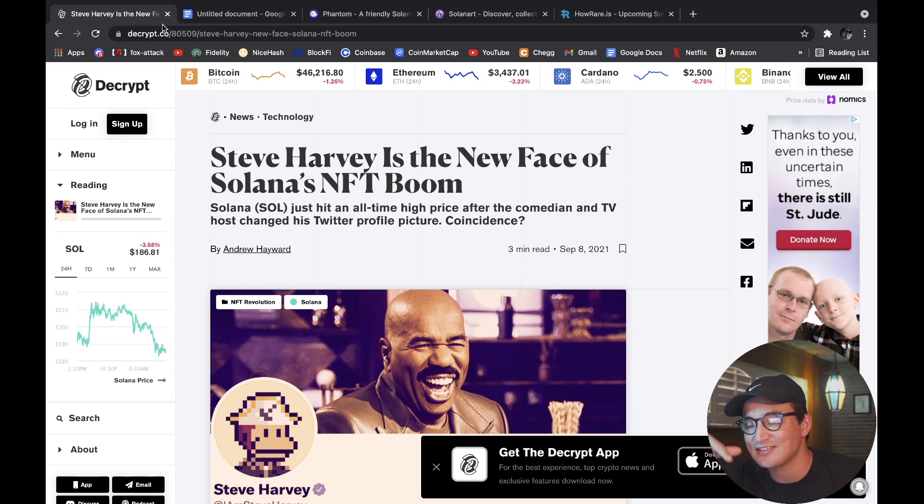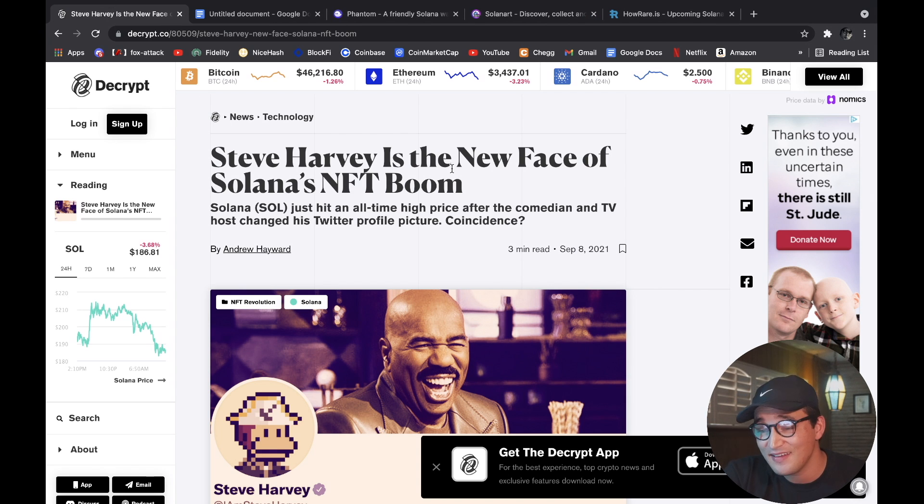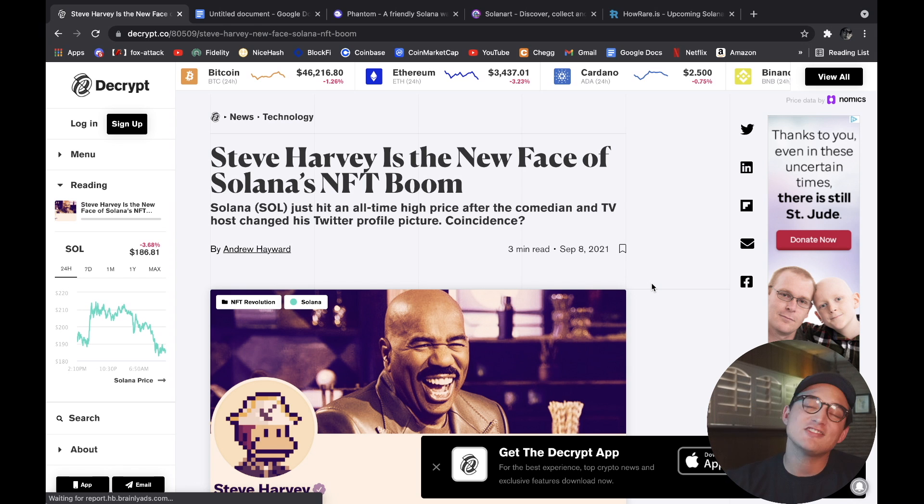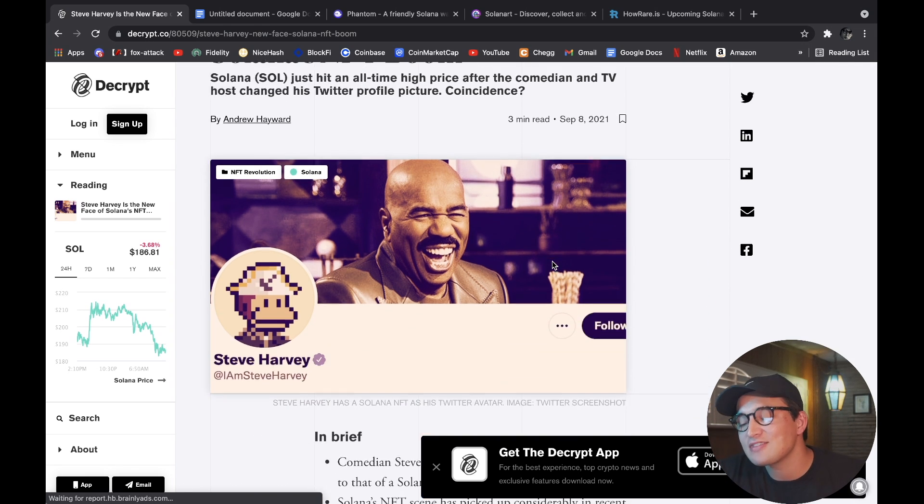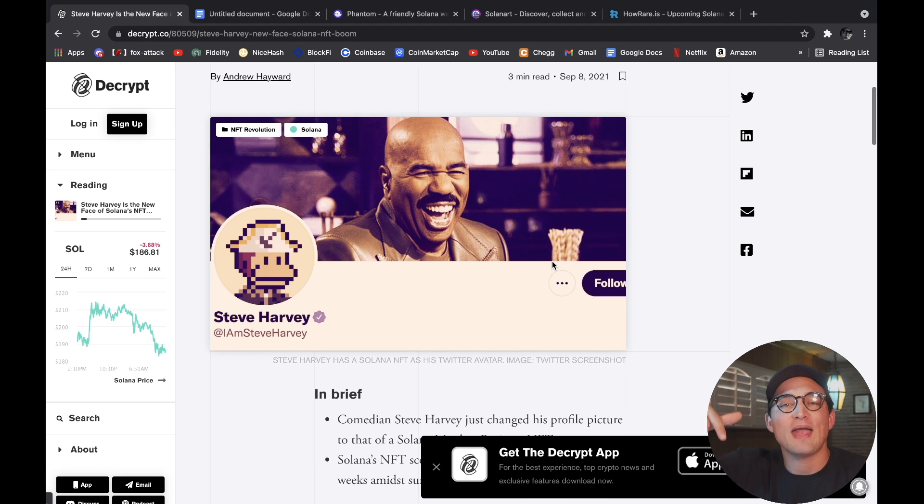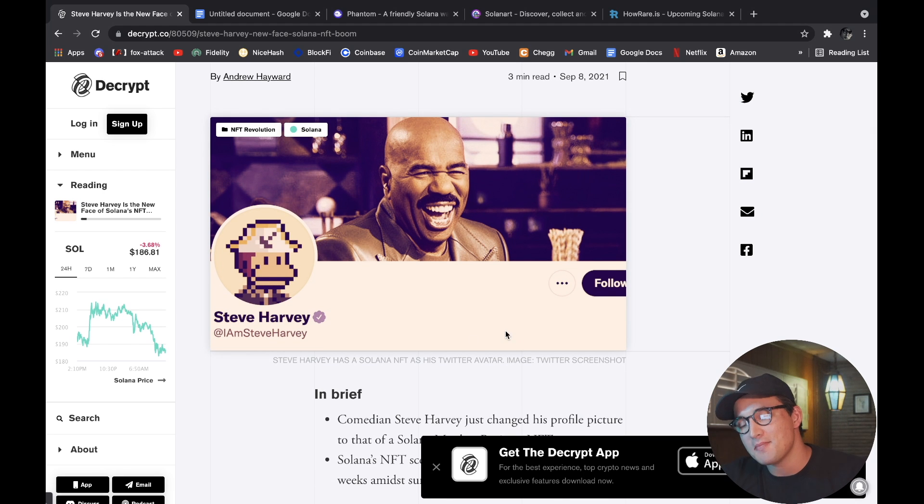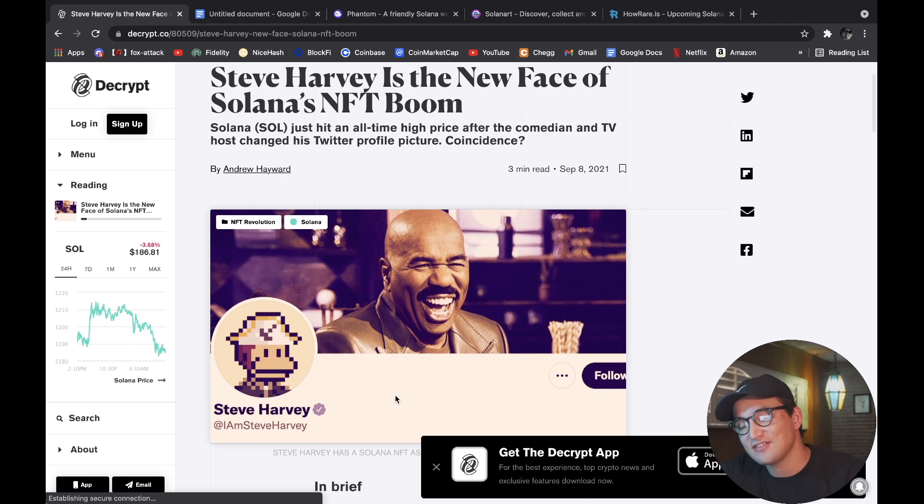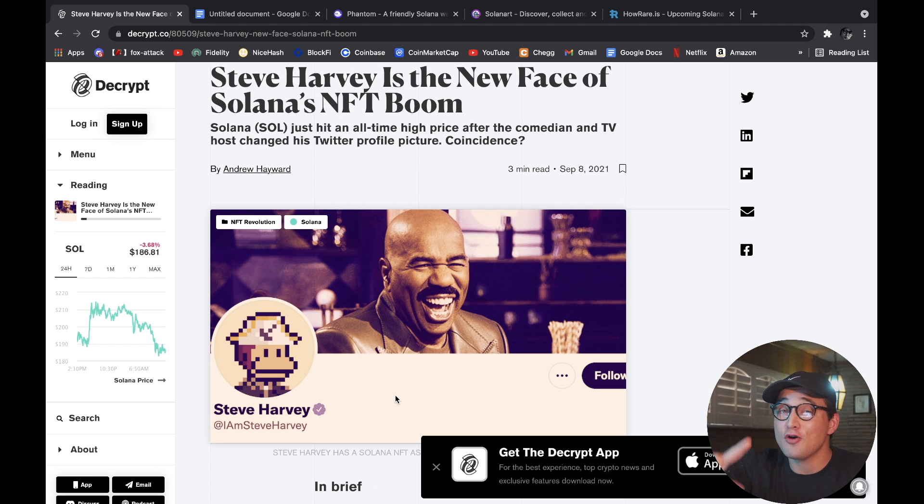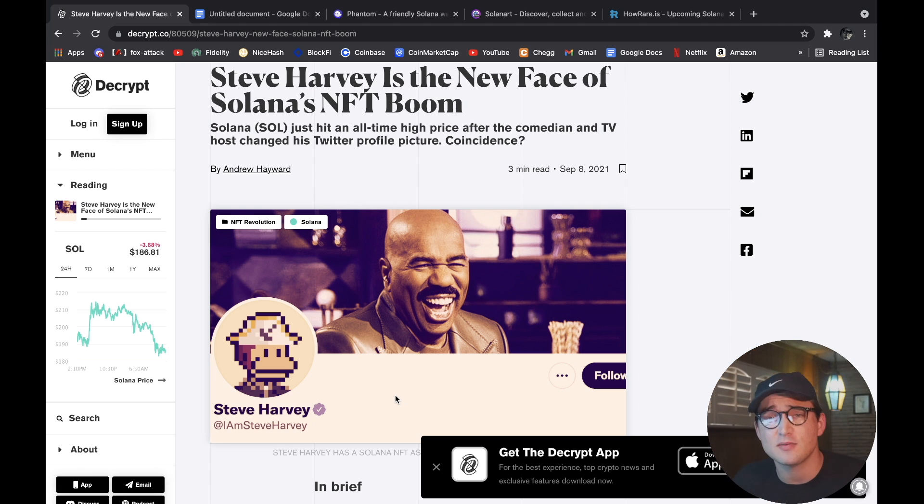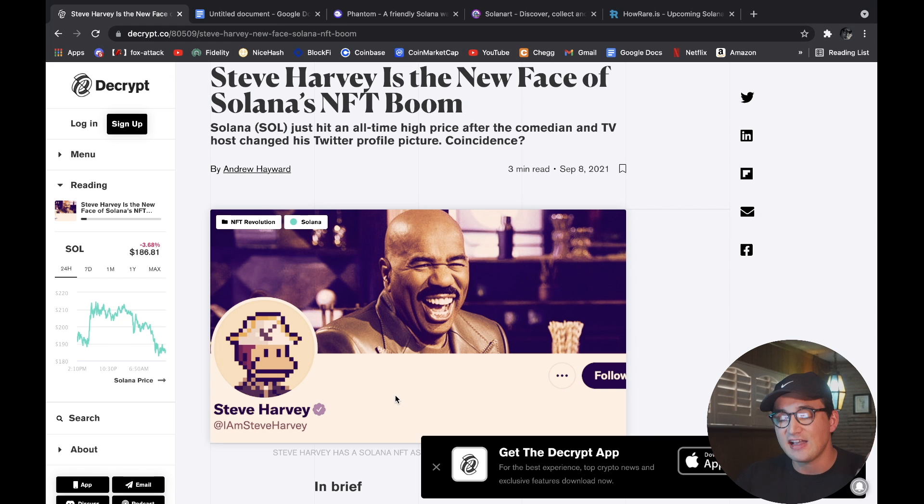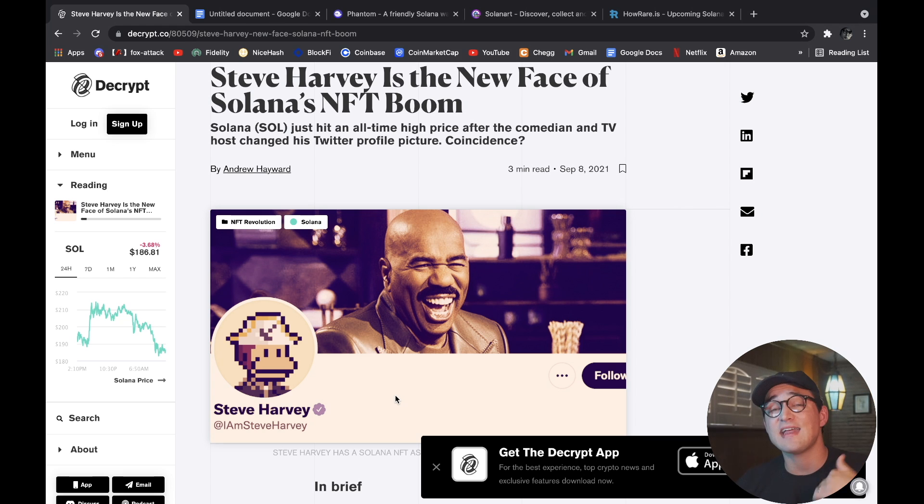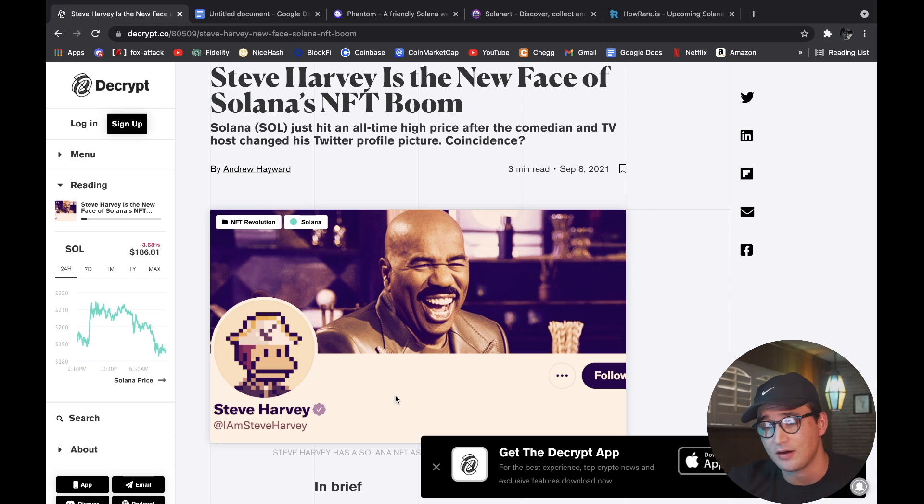But the first thing that we got to talk about is this - I think it's pretty funny. Steve Harvey is the new face of Solana's NFT boom. Do you guys agree with that? If you agree with that, drop a thumbs up down in the comments. I think it's funny but it's pretty cool because Steve Harvey is not someone that I would think would get into NFTs. As you can see, he bought an NFT and actually uses that NFT as his profile picture on Twitter.